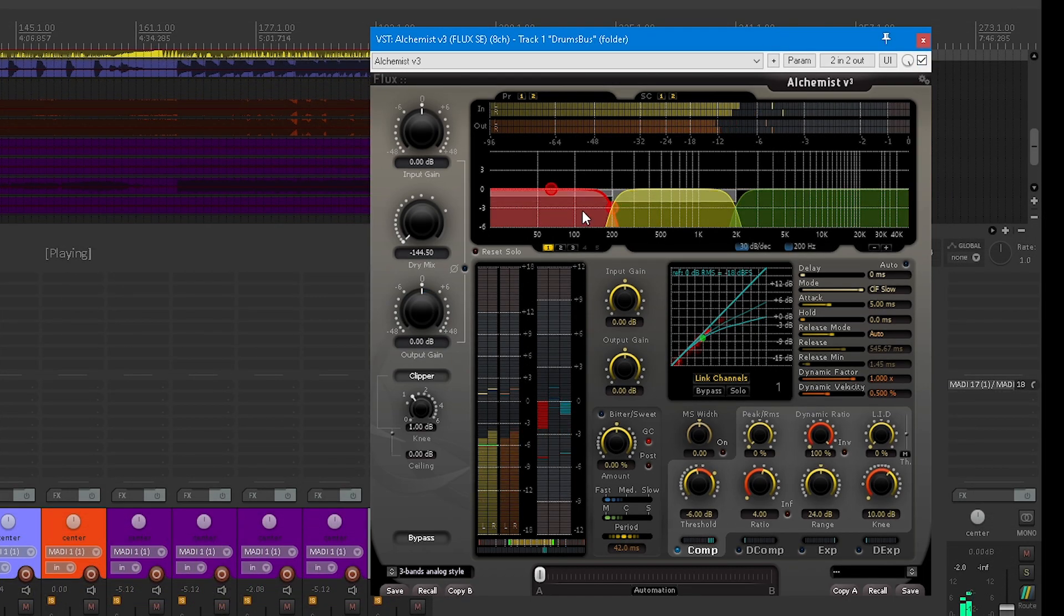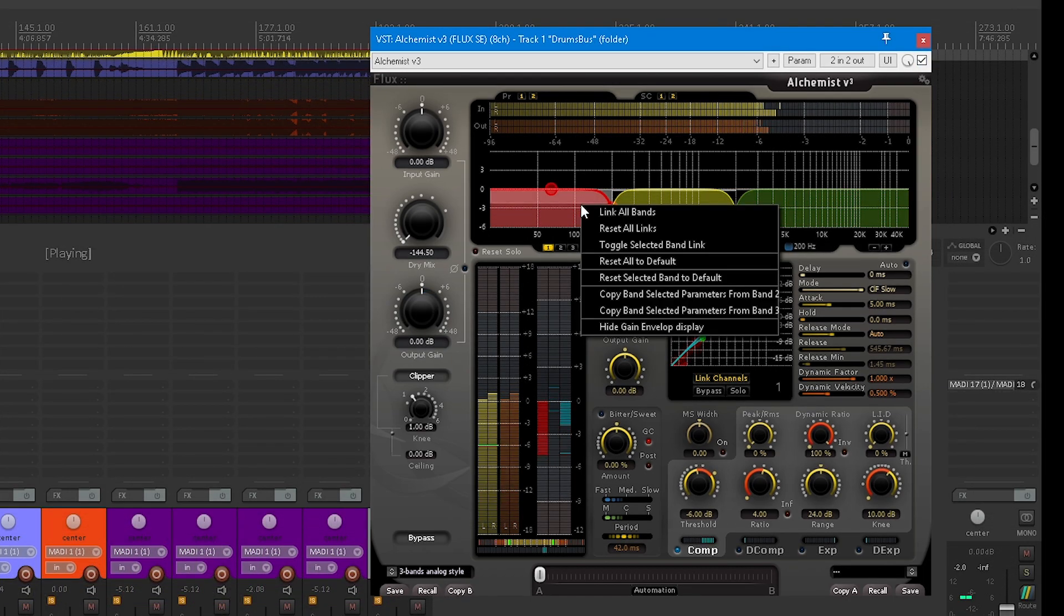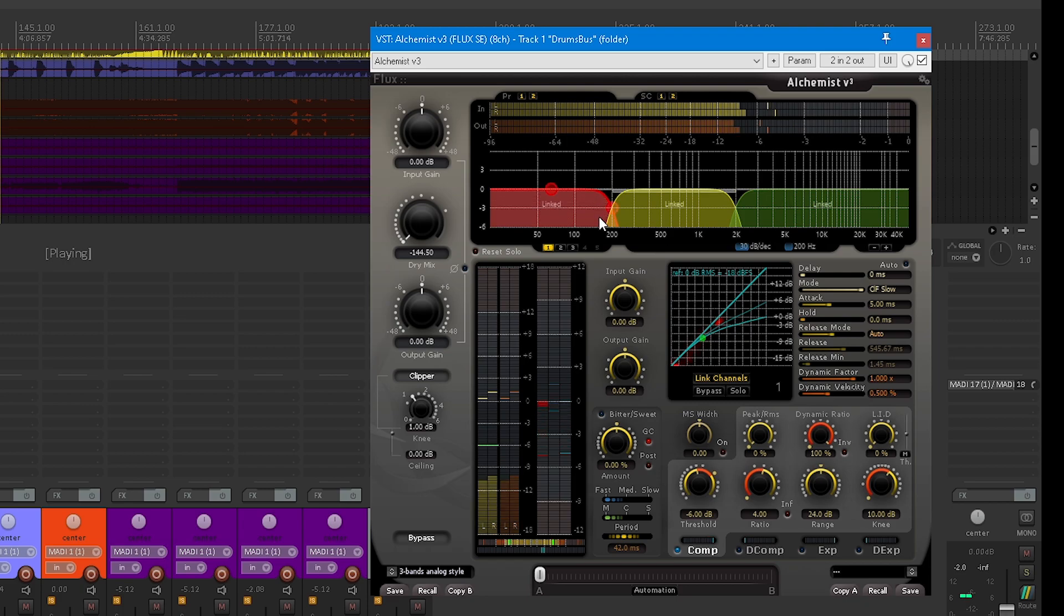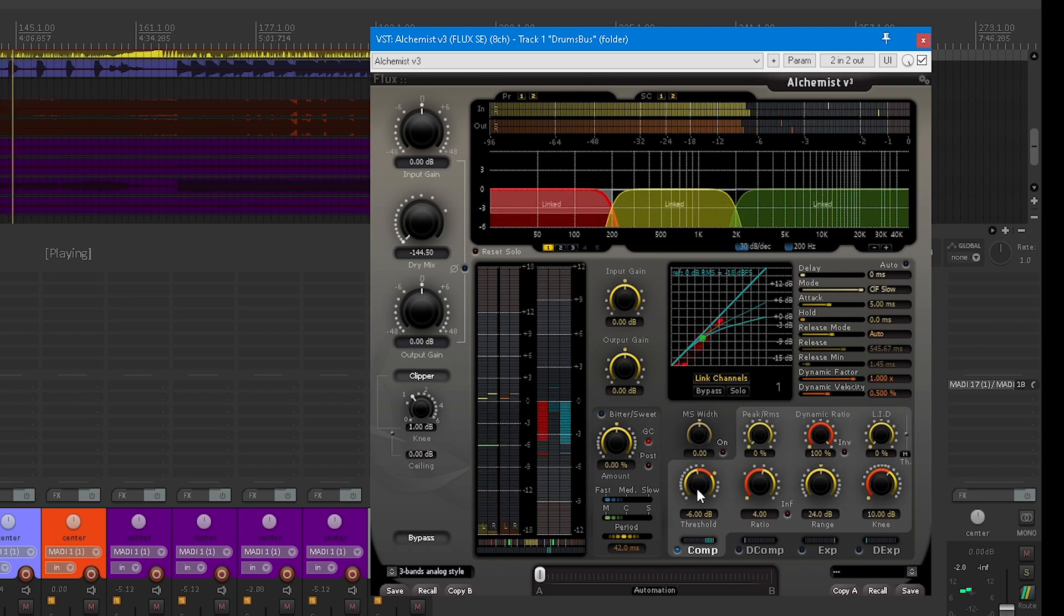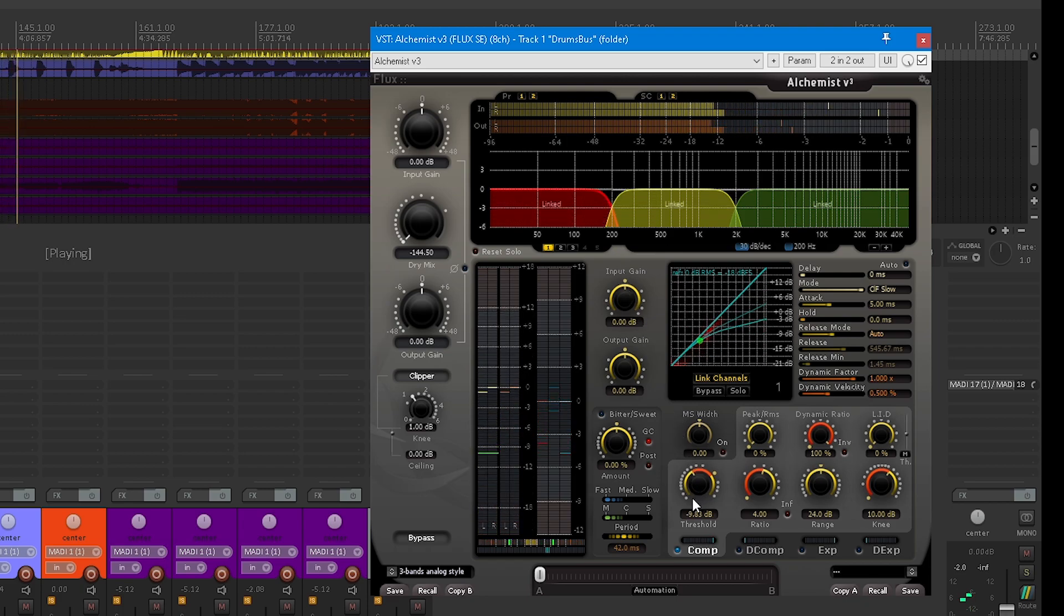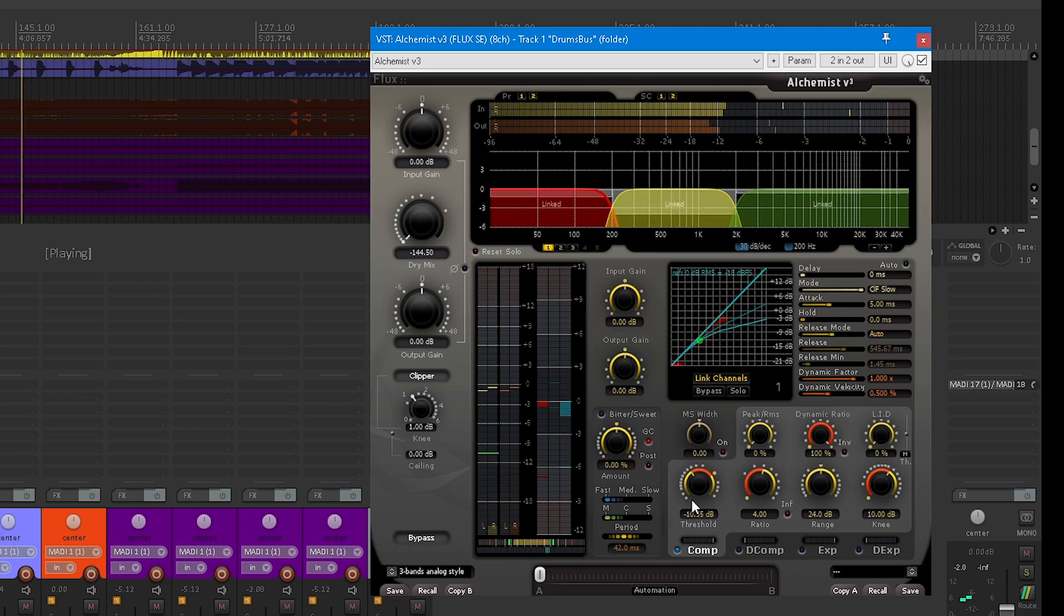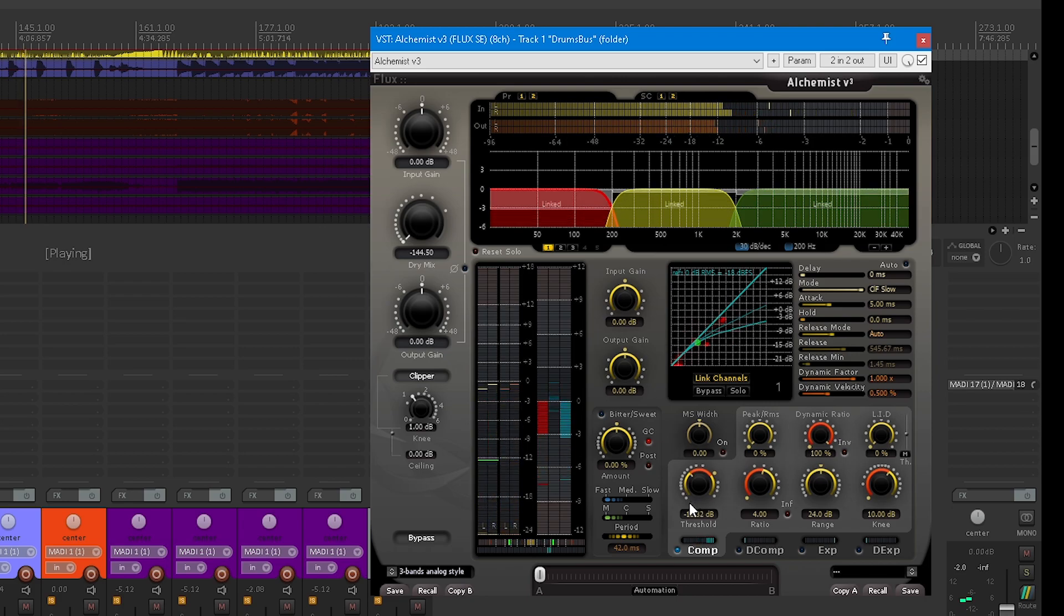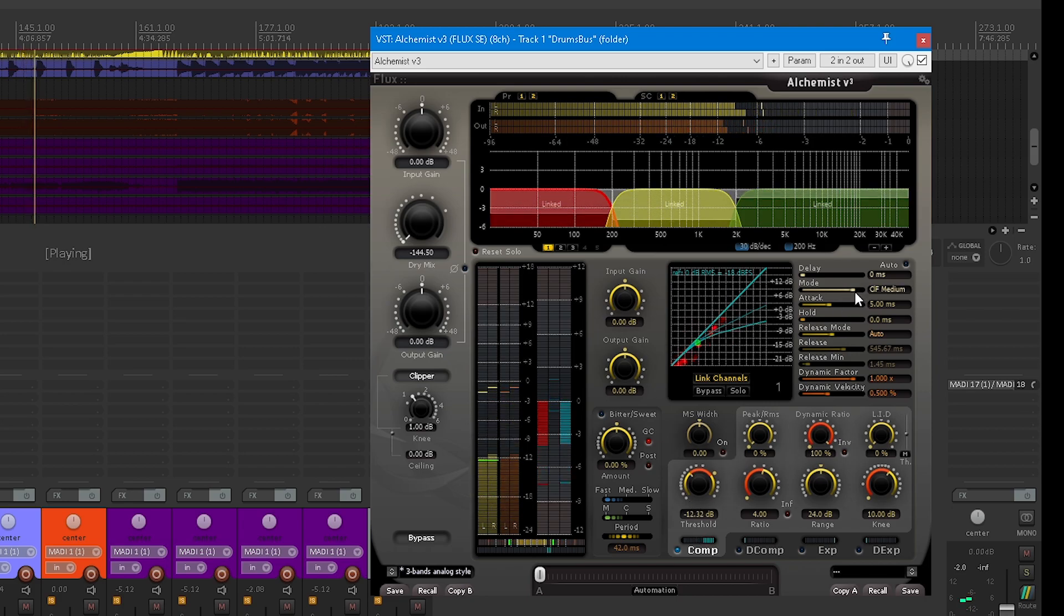The next preset is a simple extension of the analog style compression preset but using it with three bands. A good idea is to try different modes to get different flavors of compression. To do it on the three bands at once, you can right-click on one band and link it.